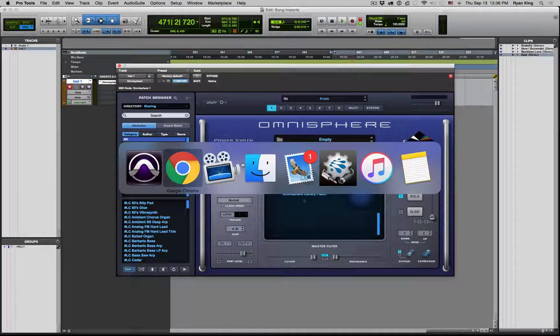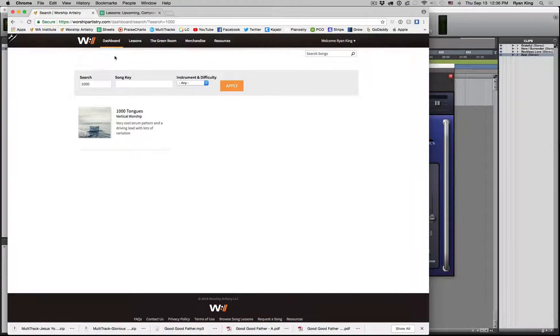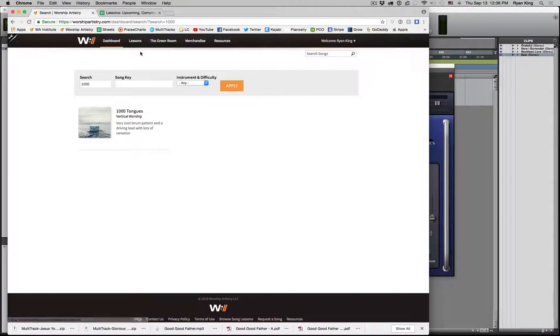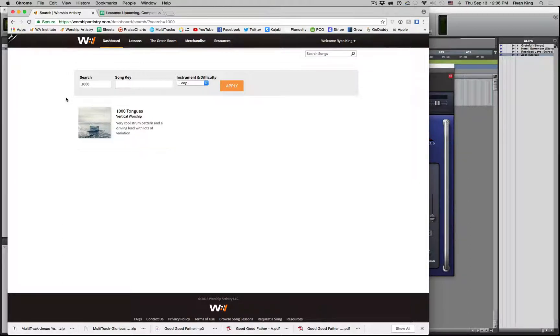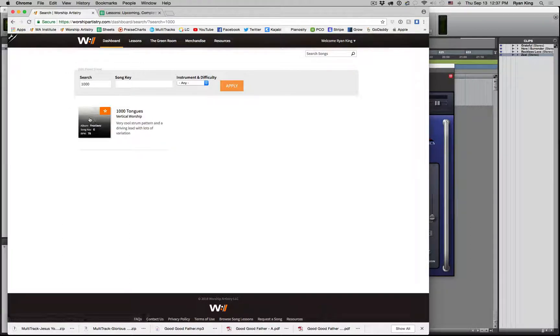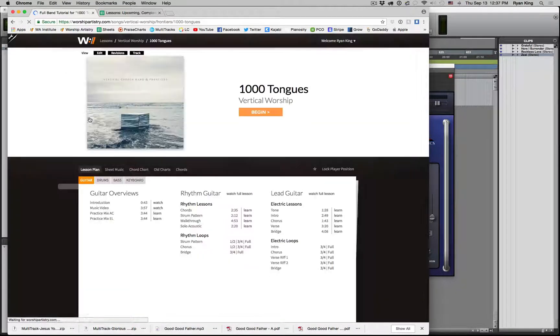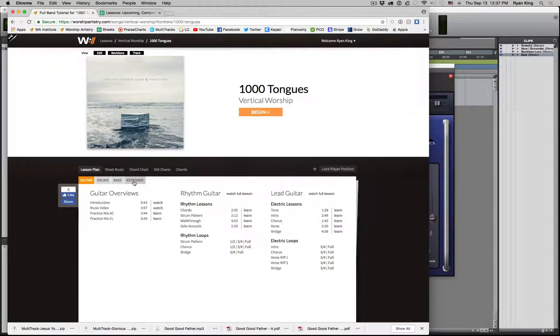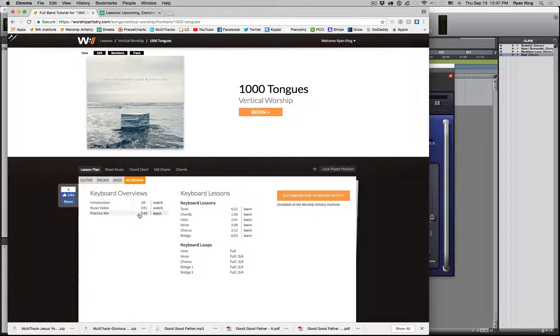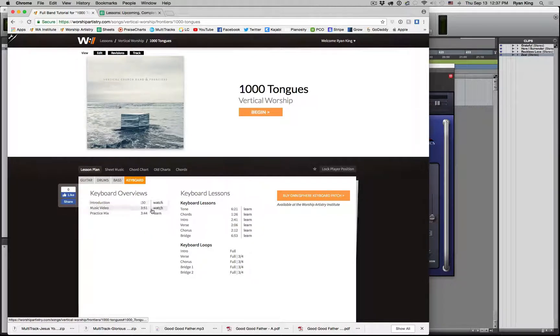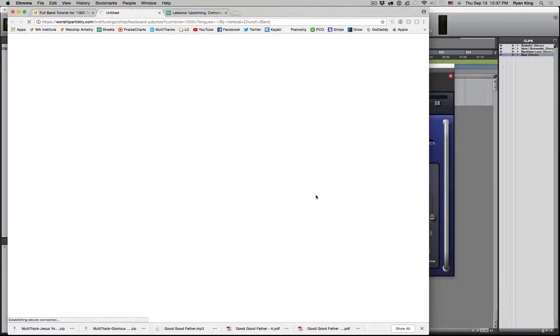If you are on Worship Artistry, you can go to a specific lesson. For example, I've brought up A Thousand Tongues by Vertical Worship, and when we get into it, if we go over on the keyboard side of things, here's the keyboard lesson where you can watch the introduction, the music video, etc. Over here it says, Buy Omnisphere Keyboard Patch.